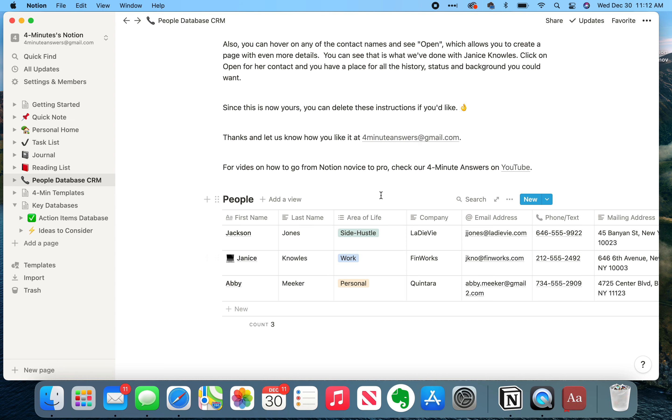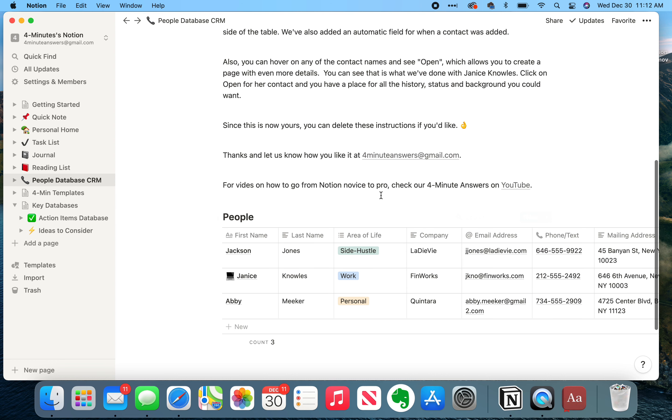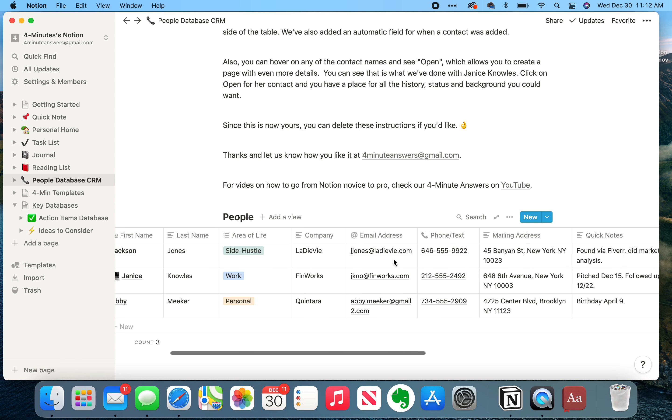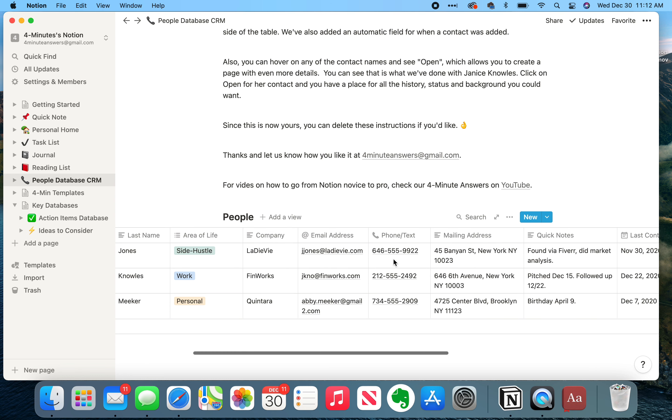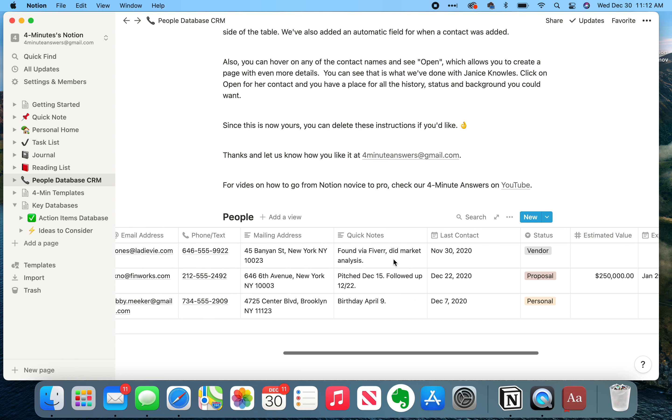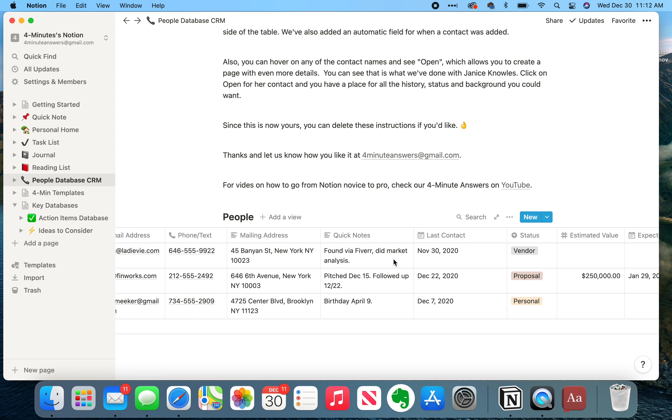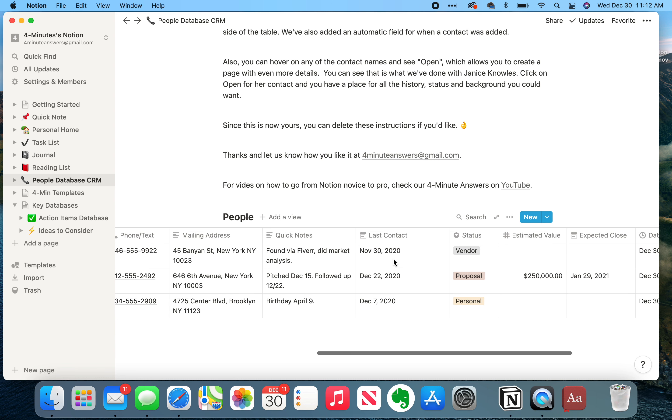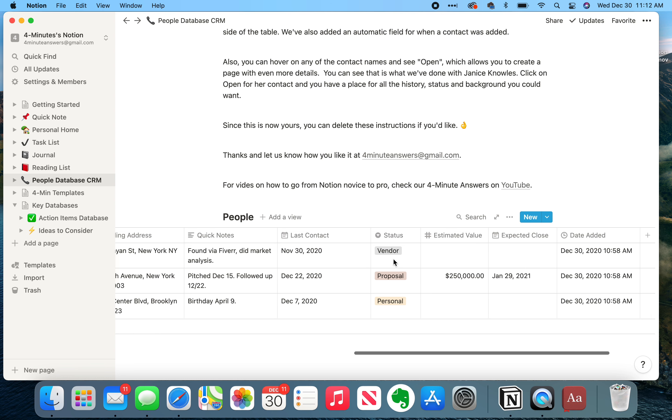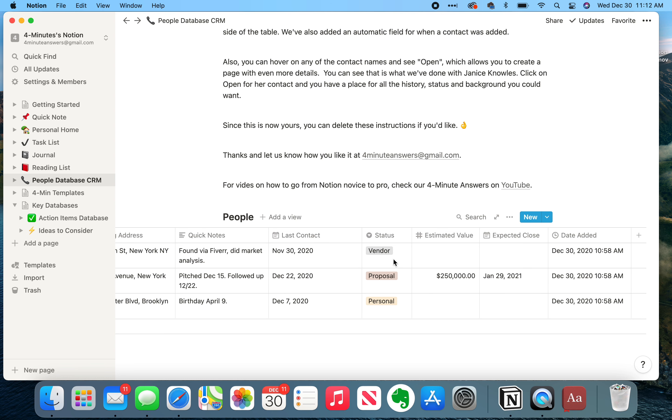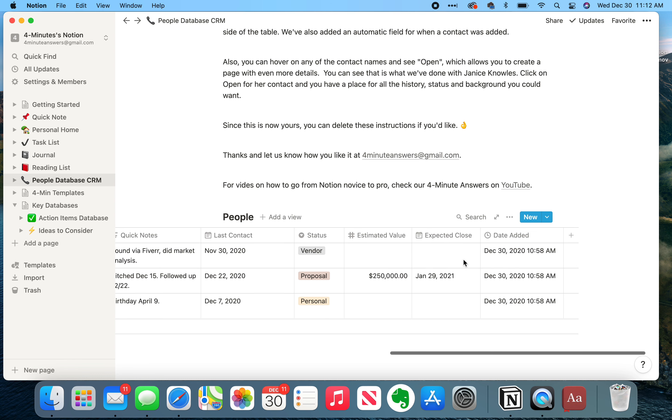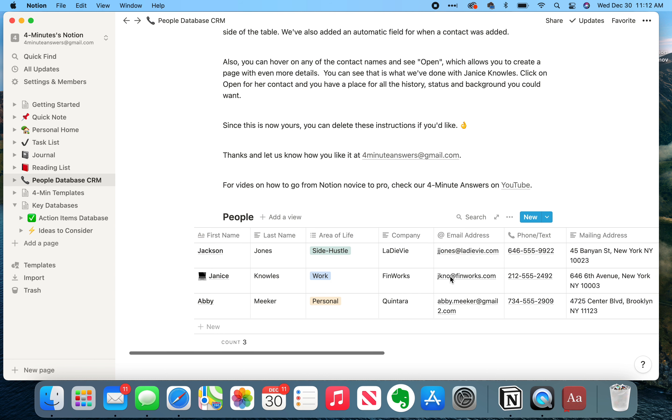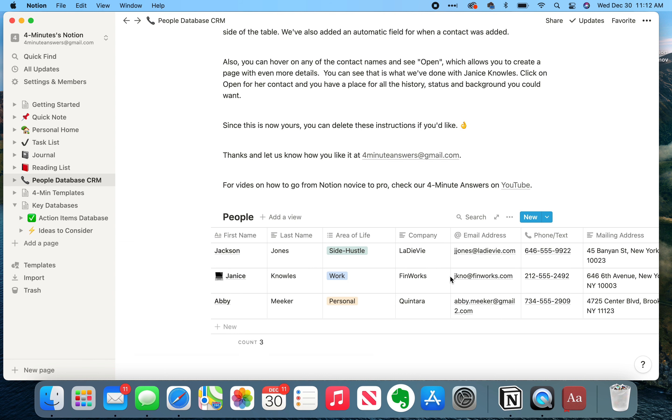But let's run through how I've set this up. So I've done first name, last name, and I've separated these out so I can alphabetize by last name. The area of life, so how I know this person, the company, email address, phone, mailing address, any quick notes that I have, the last time I talked to the person, their status. So if it's a potential deal, for example, for work, I have their estimated value and the expected close date, which could be helpful or maybe not. But this is the structure that I've done.